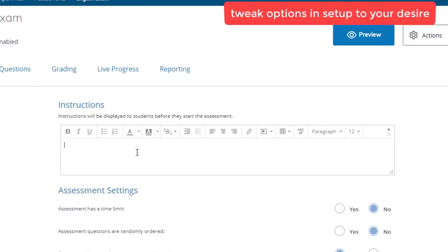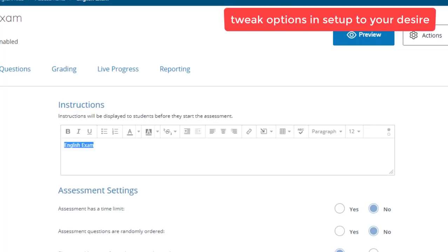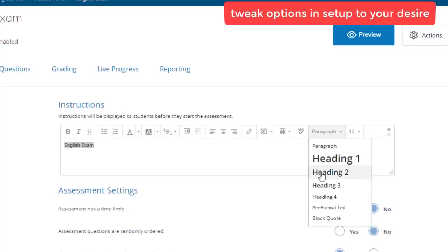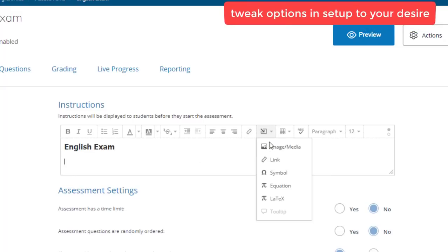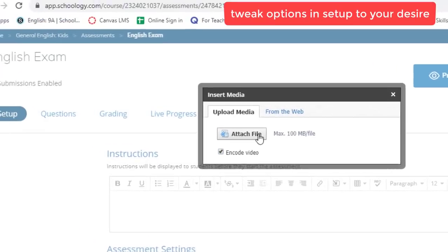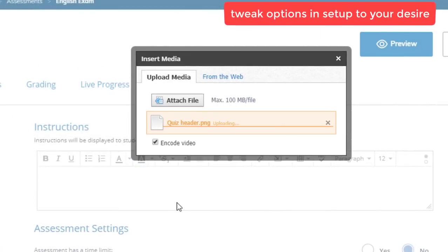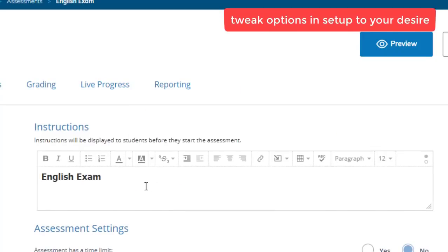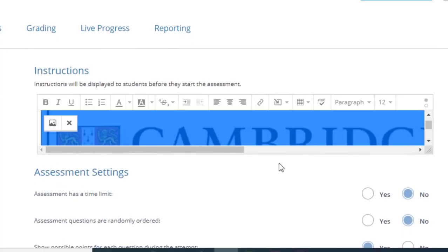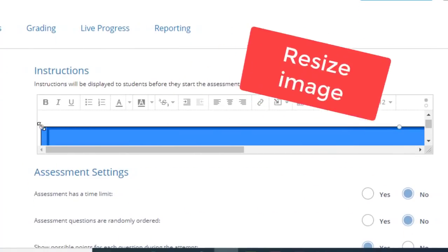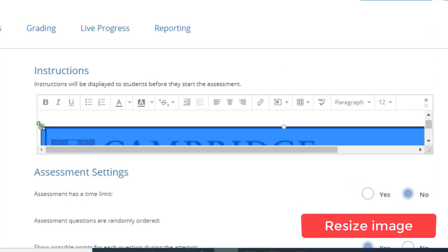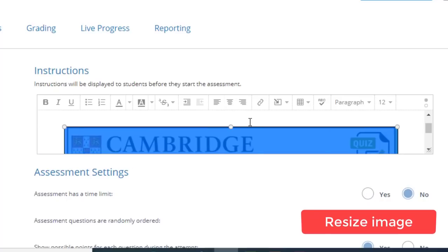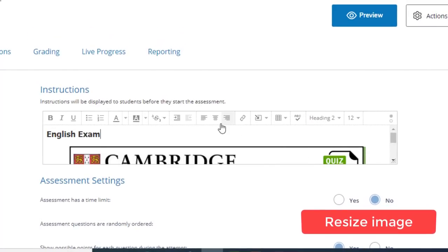So let's go to Setup and put the instructions. These instructions will be seen by students before they start the test. You can simply choose the type of heading, add an image from your local files. I've already got one here. Resize your image according to your desire by simply dragging from one of the corners. You can align center everything.